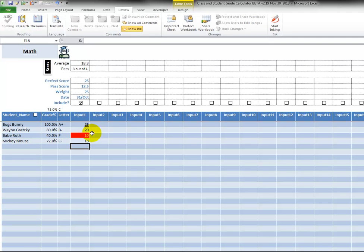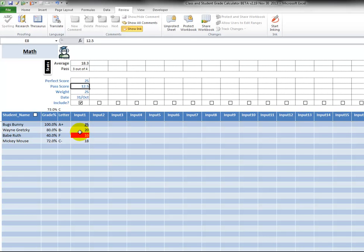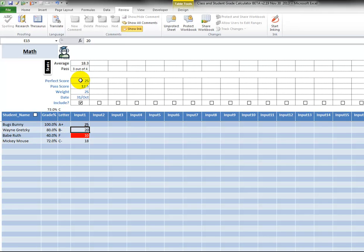So you see that this is red because this is below the pass score. And then we have our letters and our grade percent. So 25 out of 25 is 100 percent, 20 out of 25 is obviously 80, and this one is a fail.